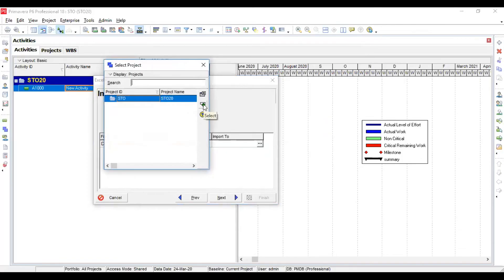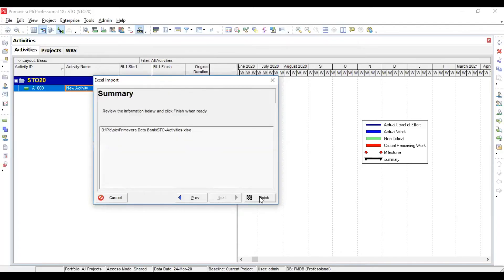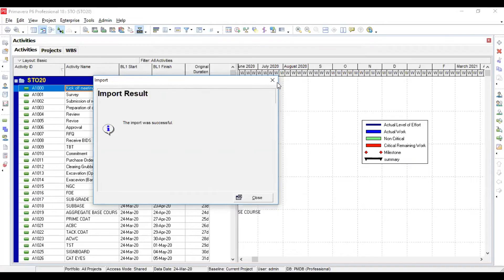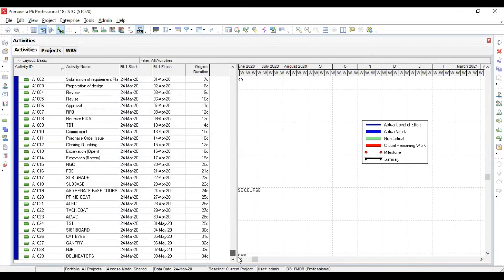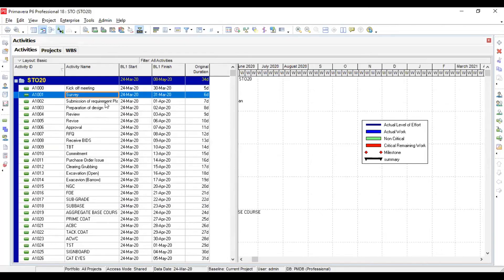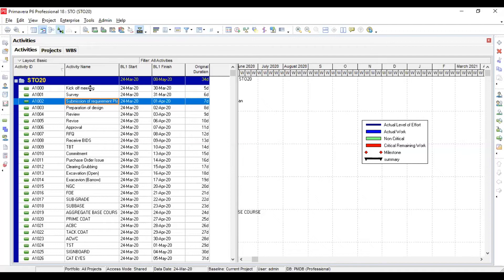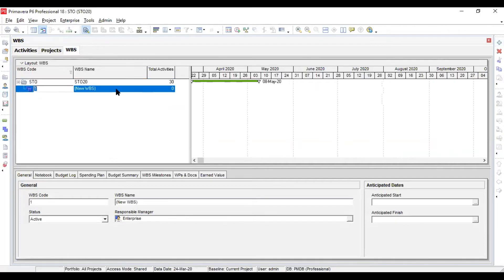Specify which project these activities are going to be imported into — select that project, click OK, then Next, then Finish. You will see the magic: all these activities have been imported automatically into Primavera 6.